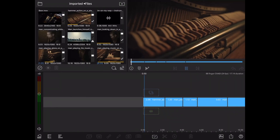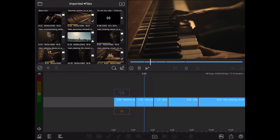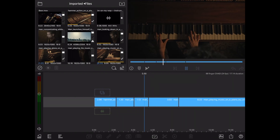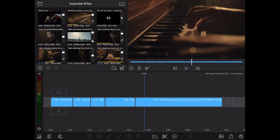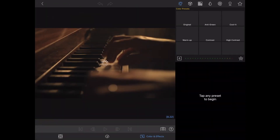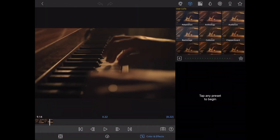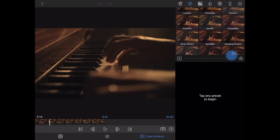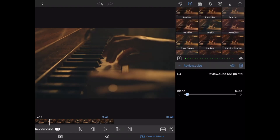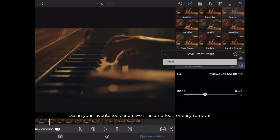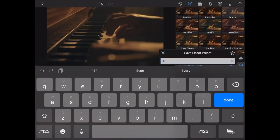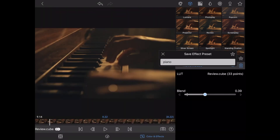Let's take a look at one more situation. I have a series of different clips in my project that I want to tie together all with the same kind of LUT. I can double tap each one of my different clips and open them up just like we did before and apply my LUT. I'm going to blend this down a little bit. I can save this as an effect preset — I'll name this 'piano' and then click the save effect preset button in the right corner of this window.